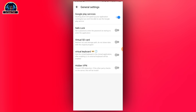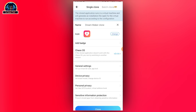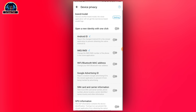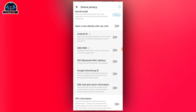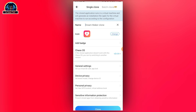You can decide to turn all of these on or off. If we go over to the device privacy section, there are lots of things you can also change, like opening a new identity with one click, Android ID, IMEI, and IMSI. You can set it to change Wi-Fi, Bluetooth MAC address, Google Advertising ID, SIM card and carrier information, and GPU information.